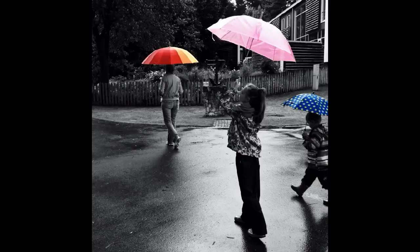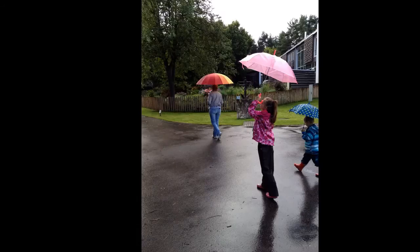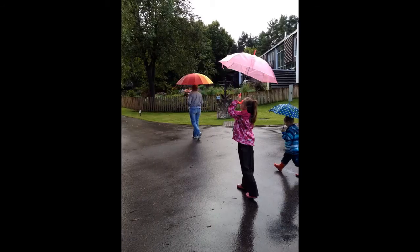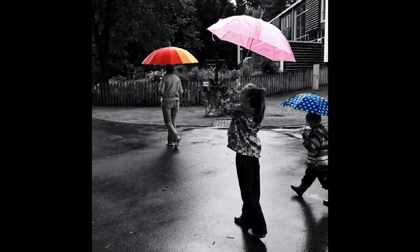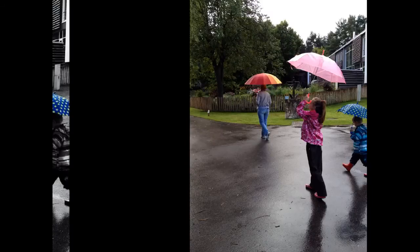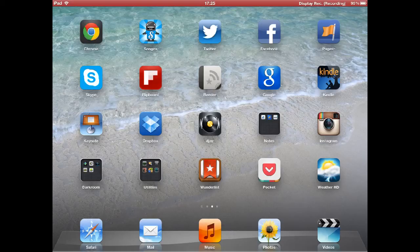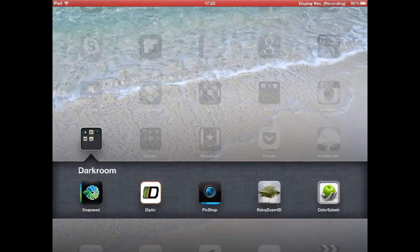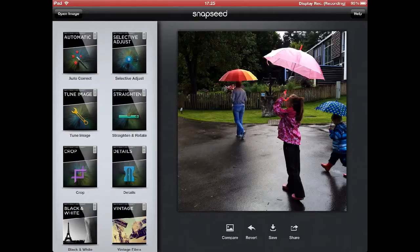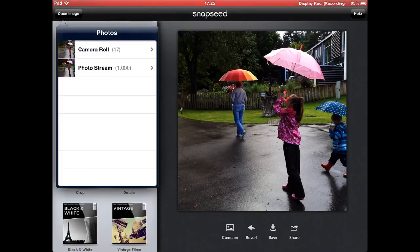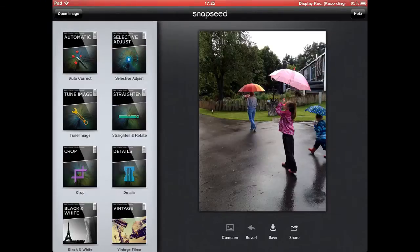So before we start, you may look at the differences between the two images and first you'll notice that the final version is cropped. So that's what I am going to start with and I'll go to Snapseed, which is my favorite tool for pretty much all sorts of photo editing purposes, and I am going to open the original image and I am going to crop it.